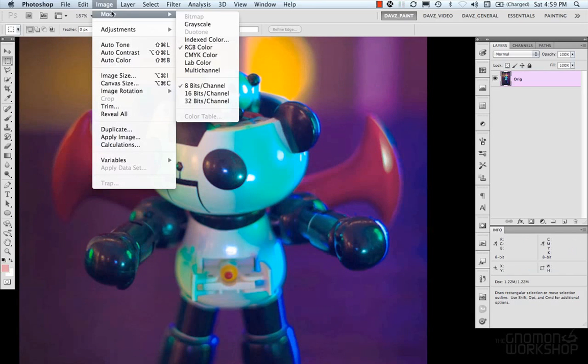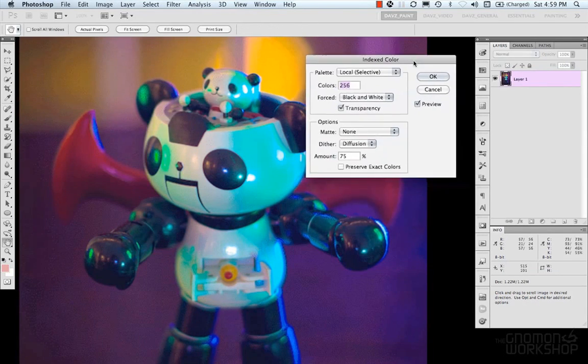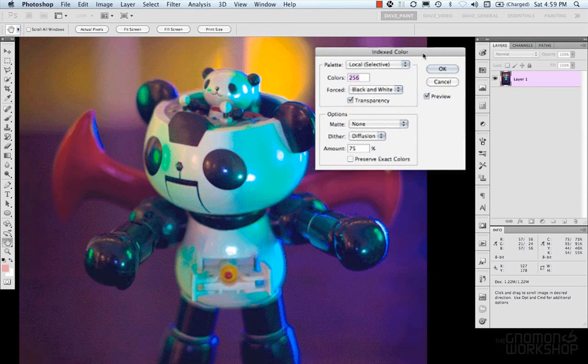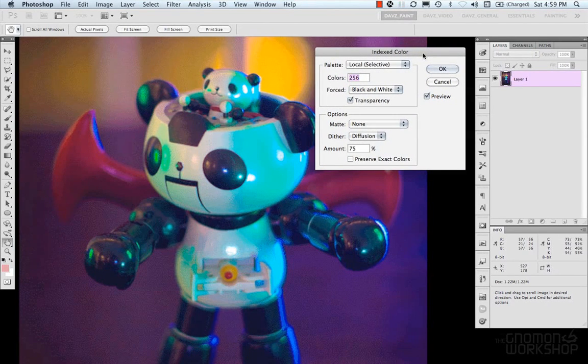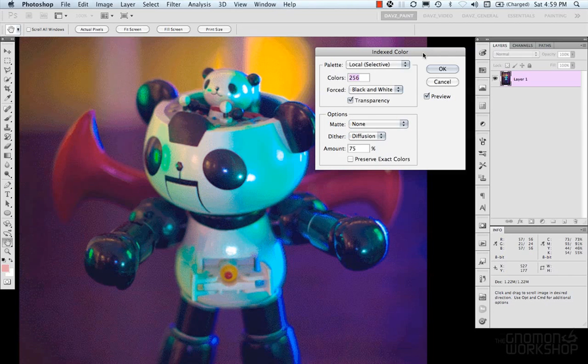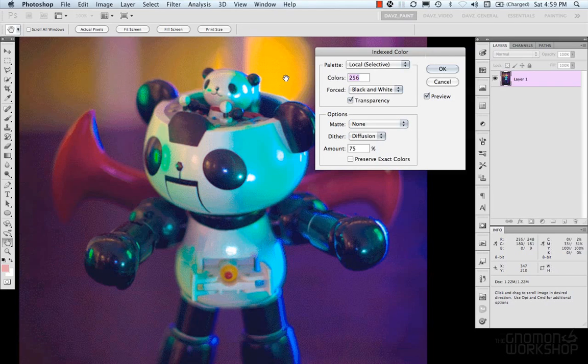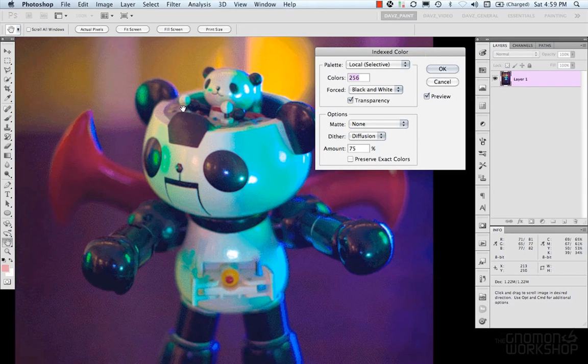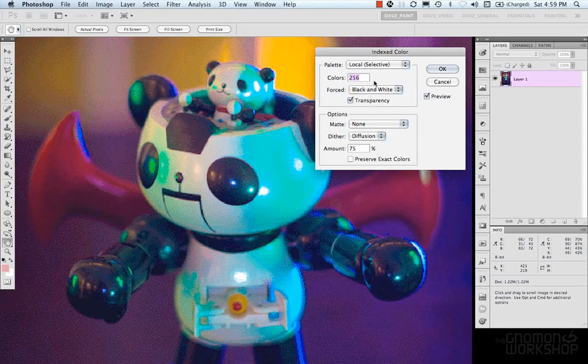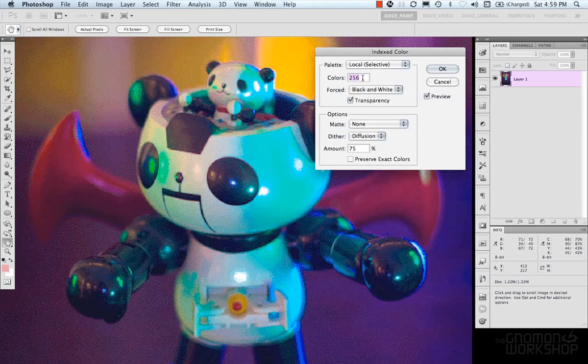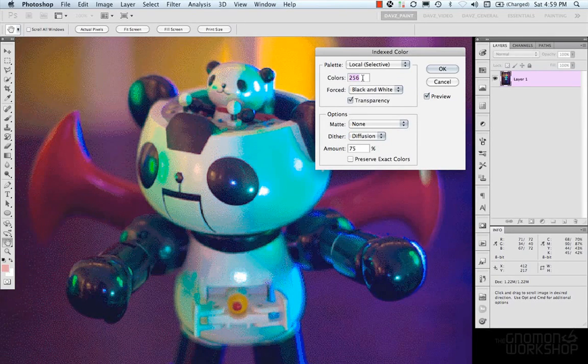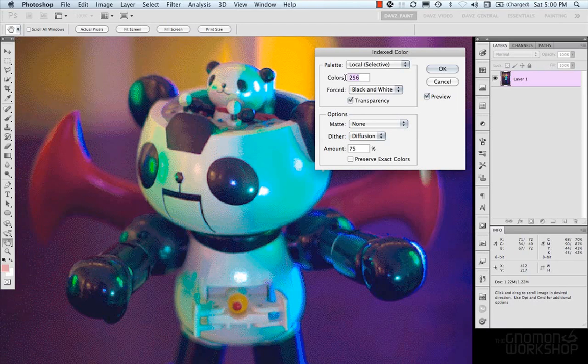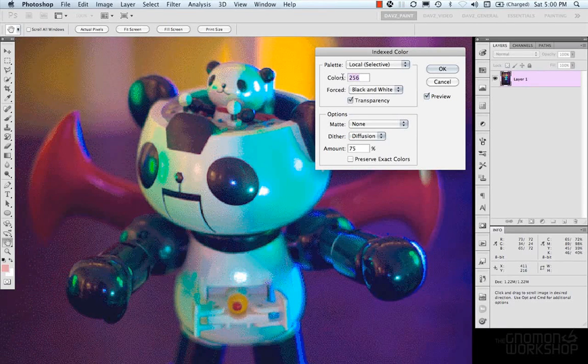And then, we have Index Color. Index Color is a way to create old-school GIF files and stuff like that where it's just a palette-based image. You can see that right when we turn that on, our image has become dithered because we're assigning a certain amount of colors to the image. In this case, we're assigning 256 colors to this image.